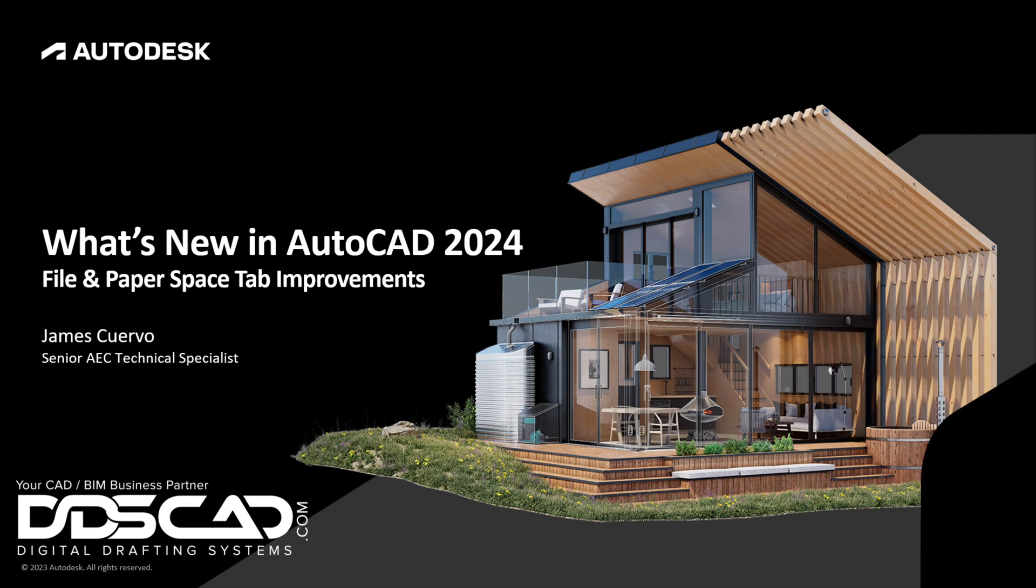Hi everyone, and welcome to our blog. I am Jim Cuervo, Senior Trainer and Support here at Digital Drafting Systems. The following is an excerpt from our webinar on what is new in AutoCAD 2024. Please do not hesitate to drop us a line should you have any questions. Enjoy our presentation. Have a great day.